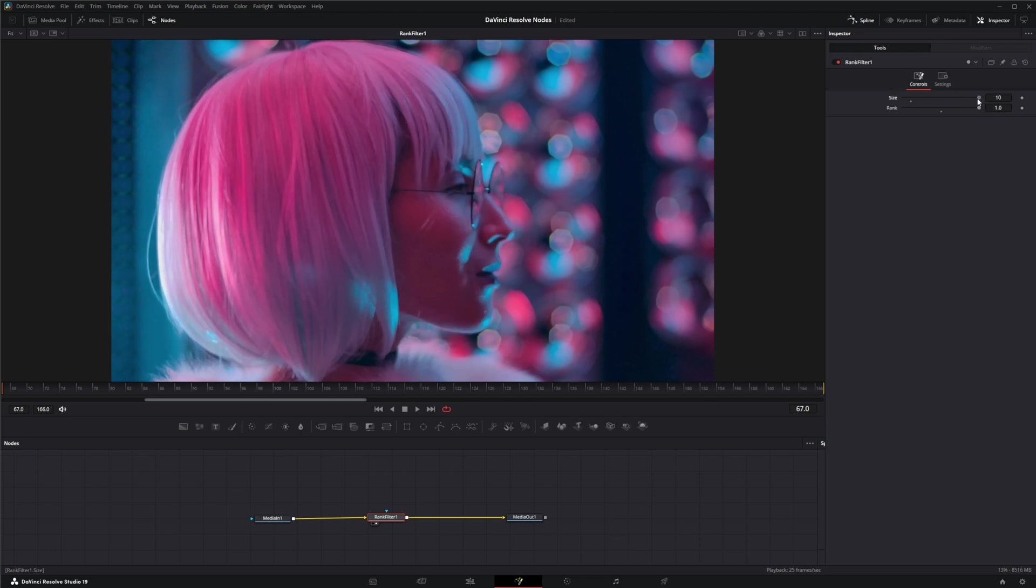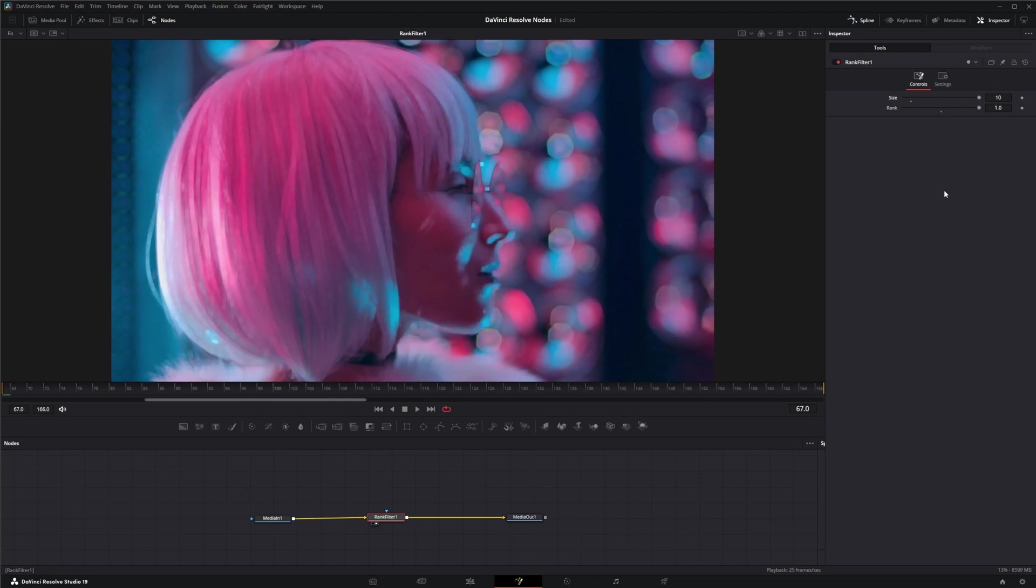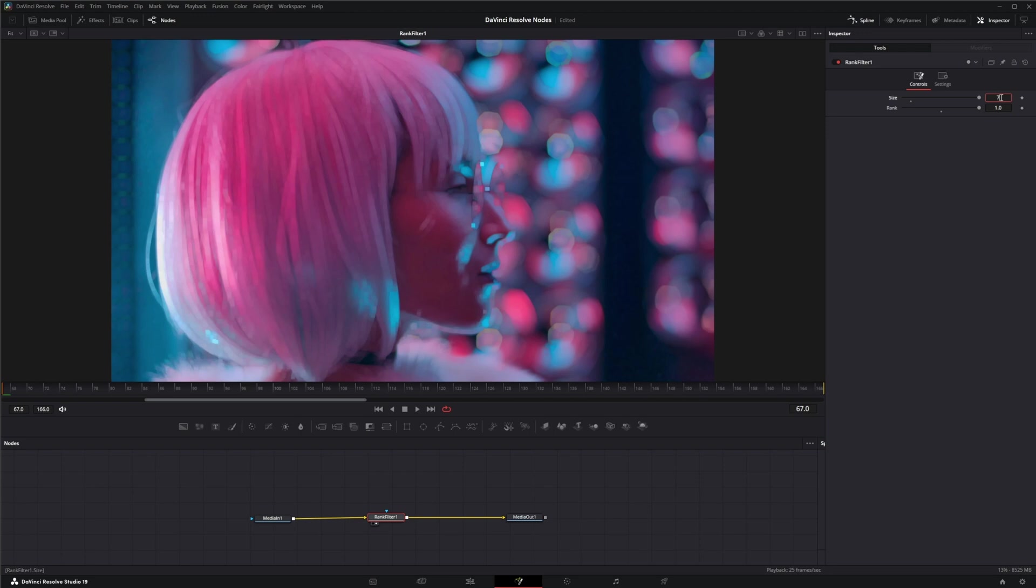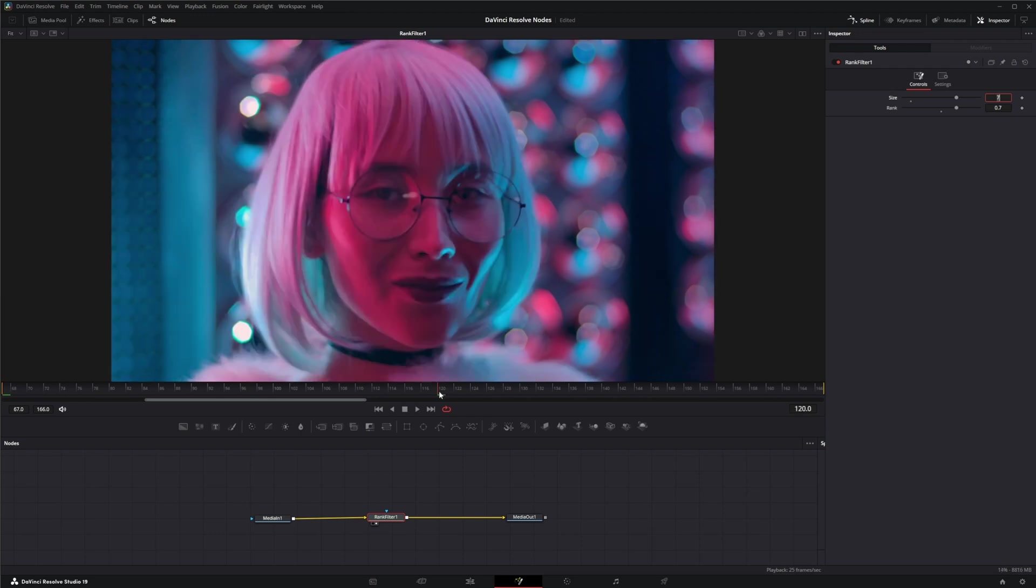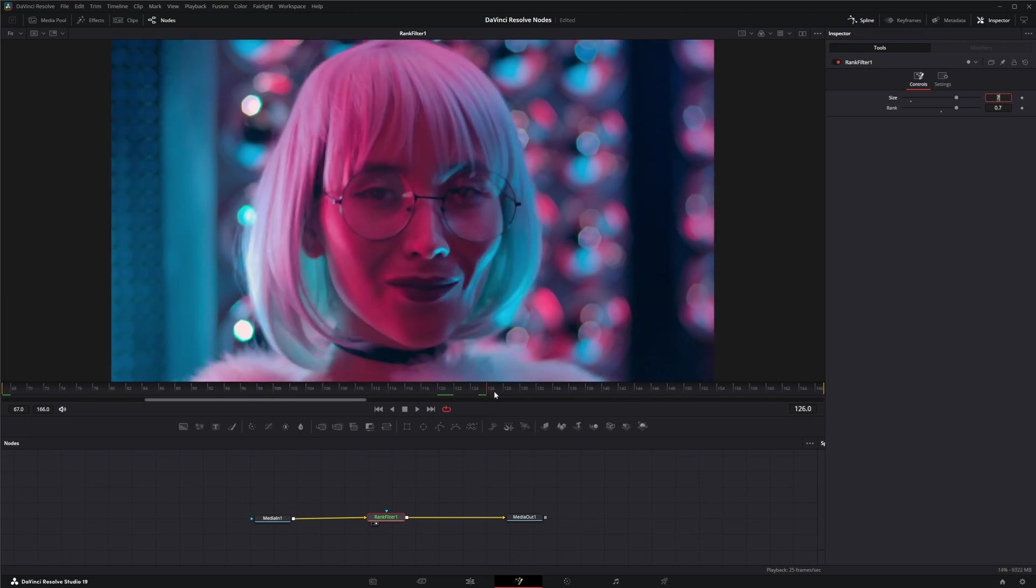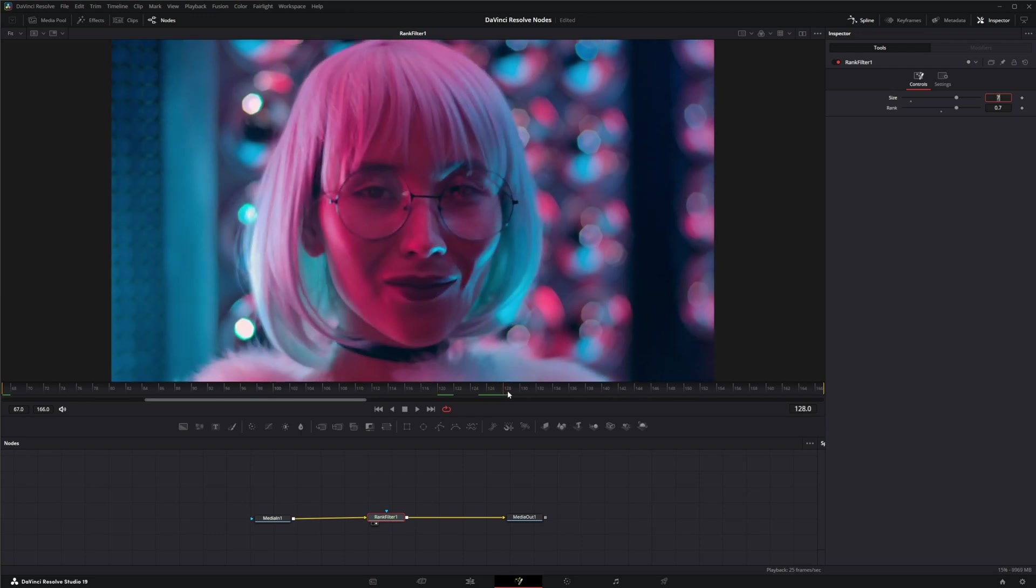So what this node is commonly used for is to get kind of a paint look, almost like a watercolor look. So if we put in a value of 7 and 0.7, this is the typical watercolor look. You can see it doesn't really look like watercolors, but it's softening up and it kind of makes it look like brush strokes a little bit.